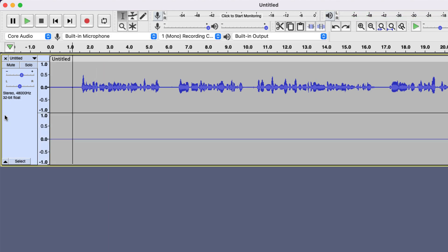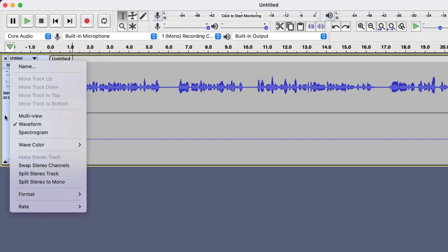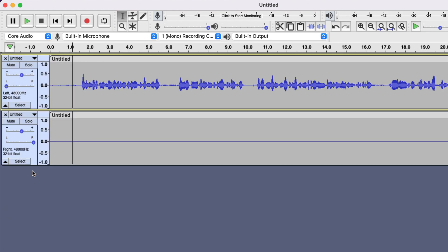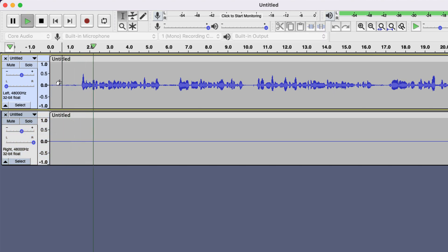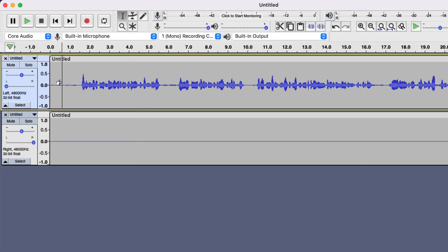I will undo all the changes and show you another way. This time I will choose the split stereo track. It is split into two tracks but the problem remains. The reason is the two tracks are now panned in two directions — the empty one is panned to the right, the upper one is panned to the left. Panning to the center will fix the issue.